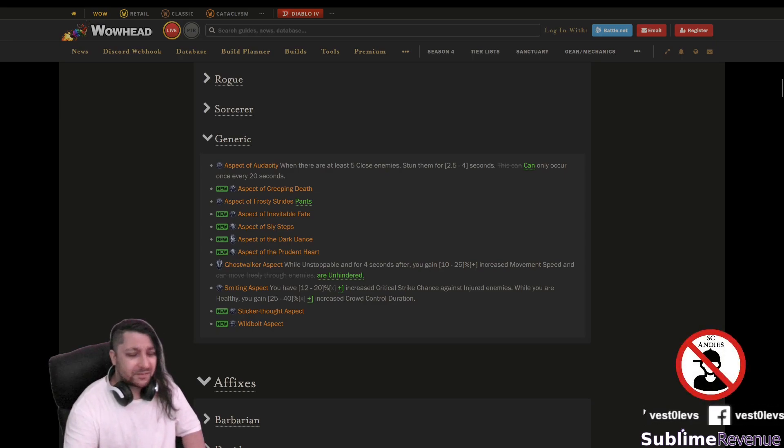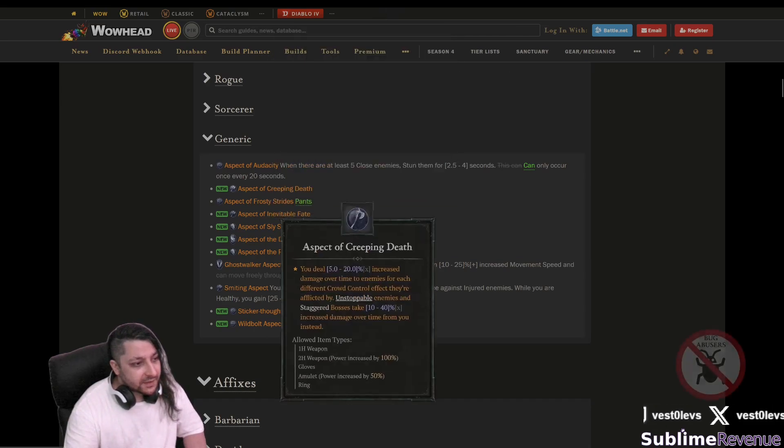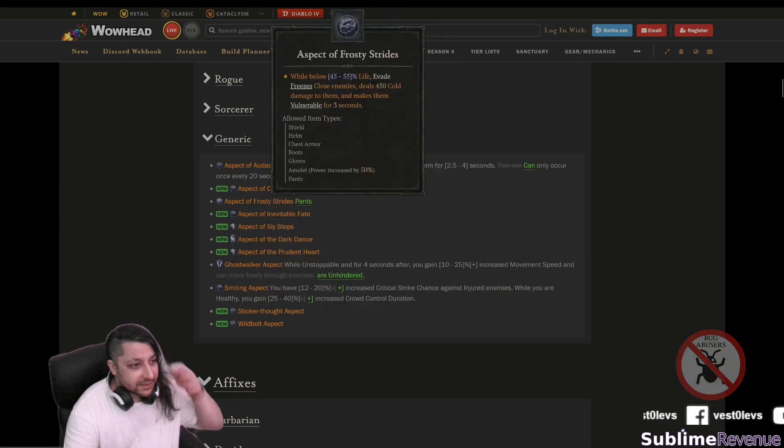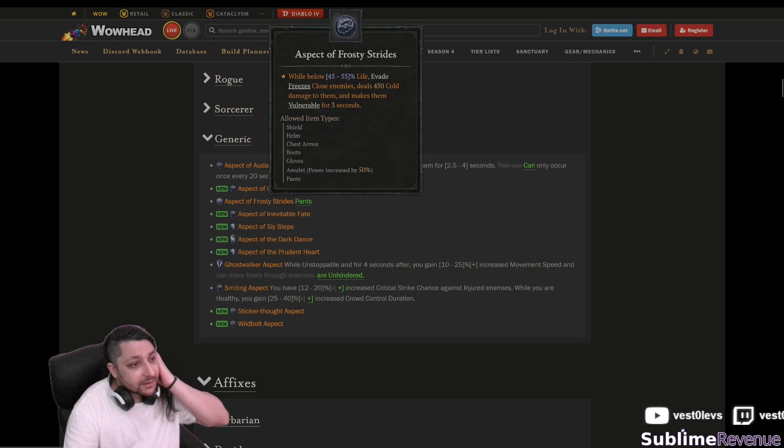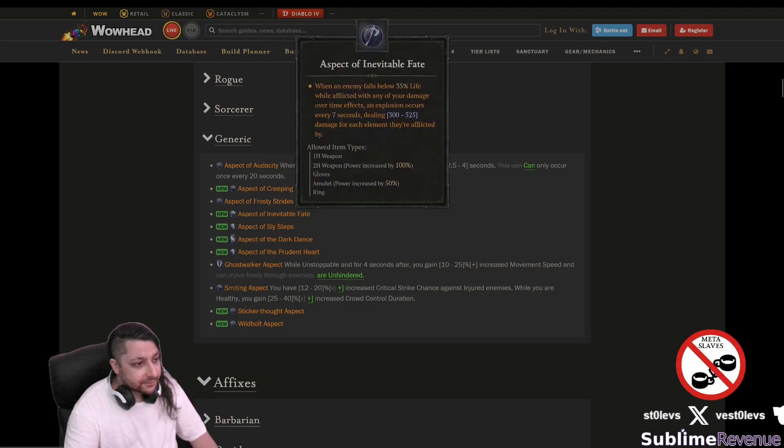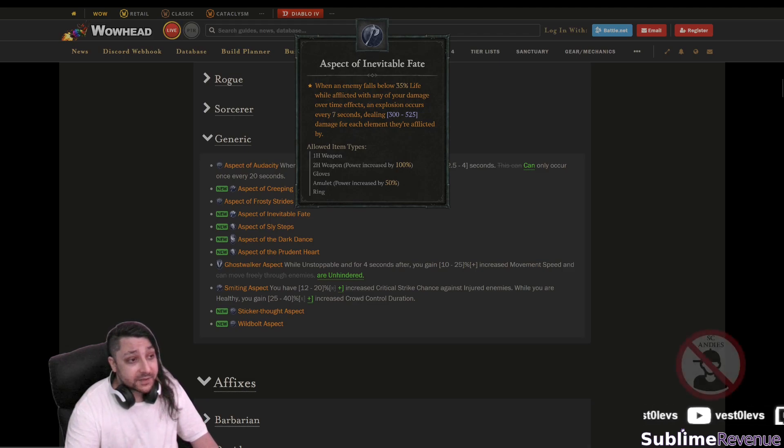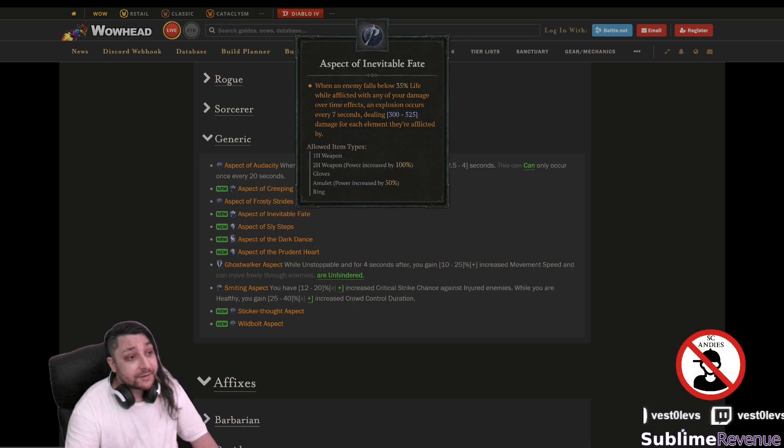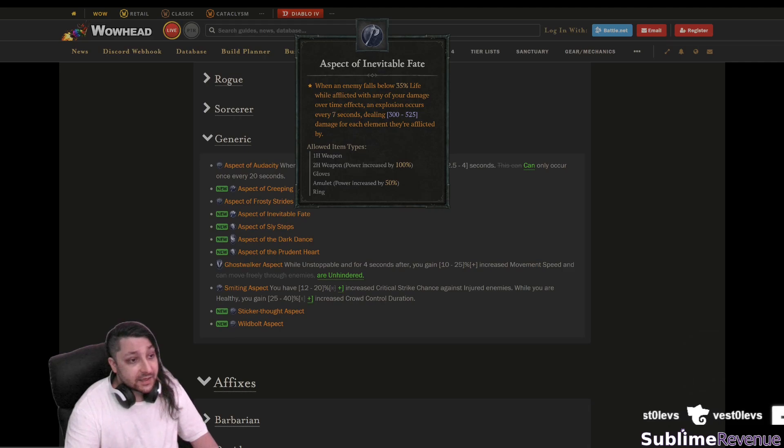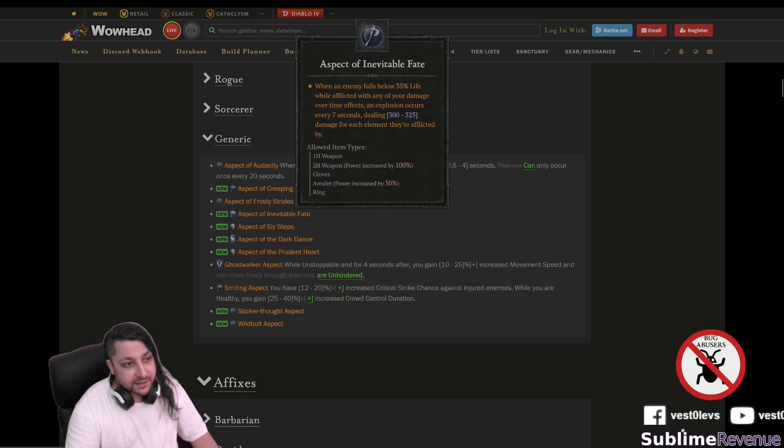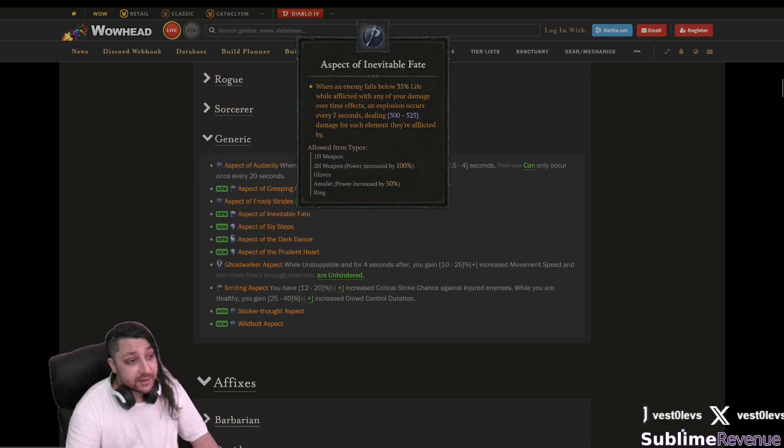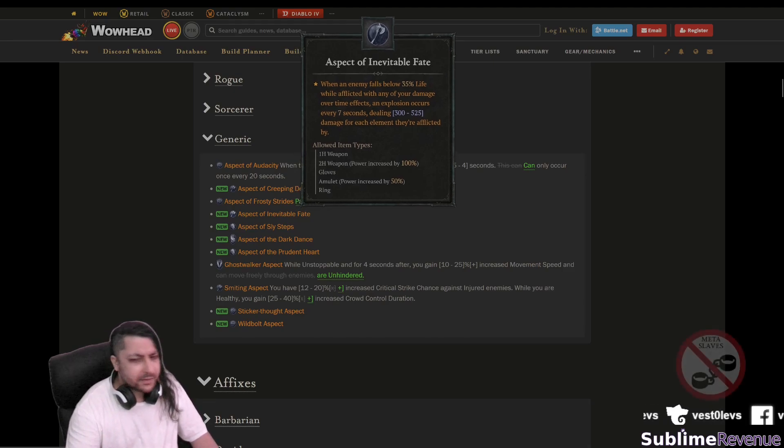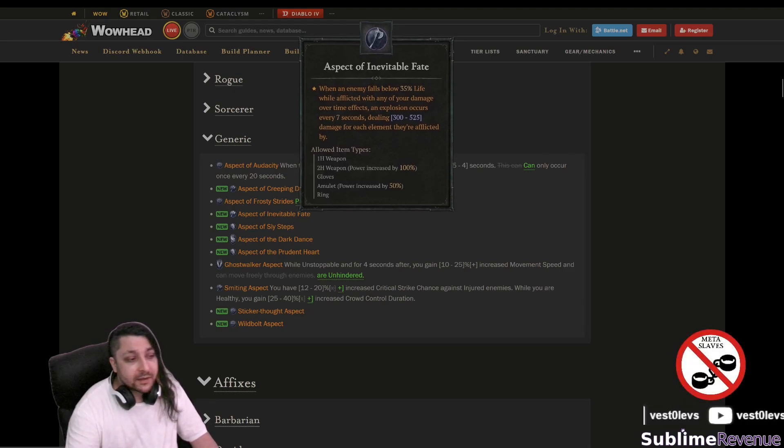With those new uniques that we get there's probably gonna be some tough decisions here and there. Aspect of frosty strides that's not new. Aspect of inevitable fate when an enemy falls below 35 life while affected with any of your damage over time effects an explosion occurs every few seconds dealing damage for each element they are affected by that's probably then gonna be mostly for sorcerer.